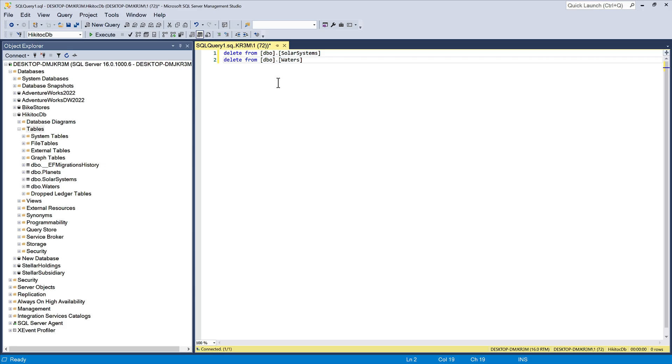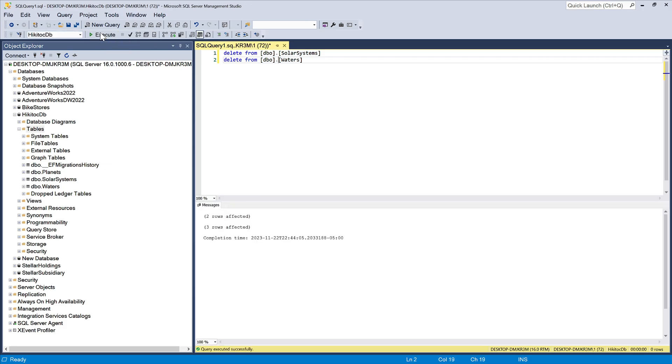Then execute the query, either by pressing the Execute button or pressing Ctrl F5. Everything is cleared, and we can start the migration process.